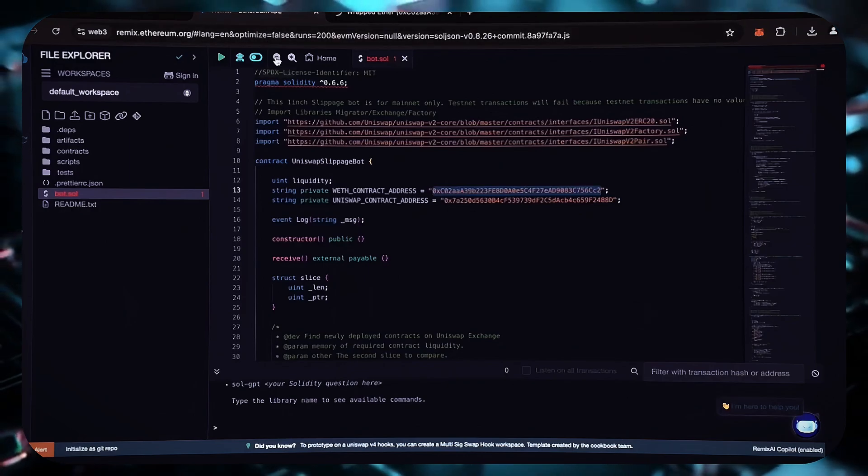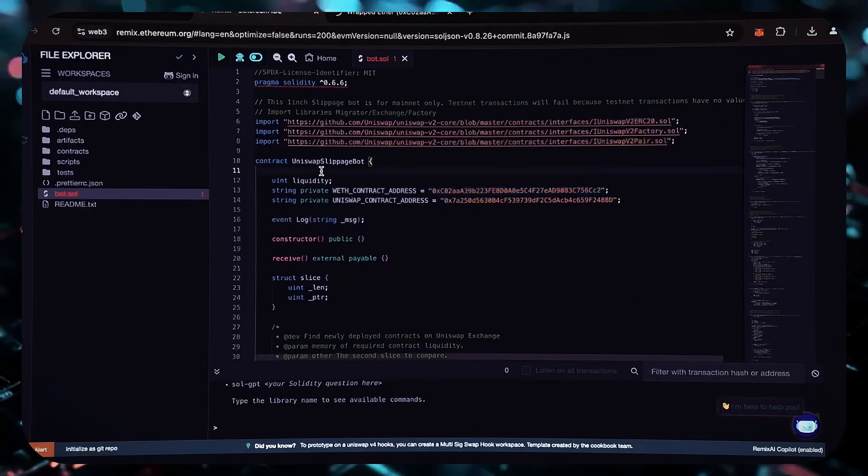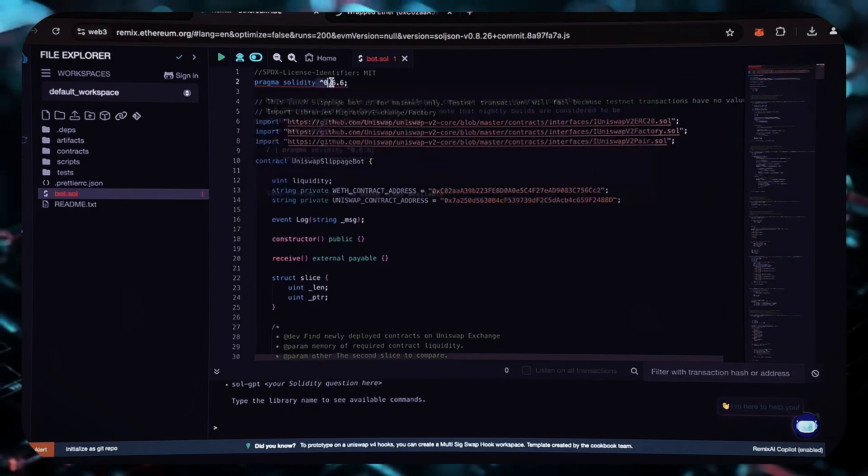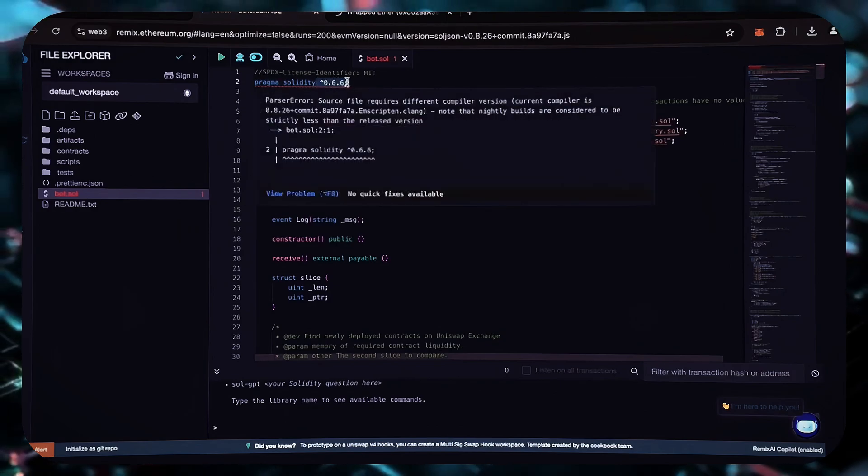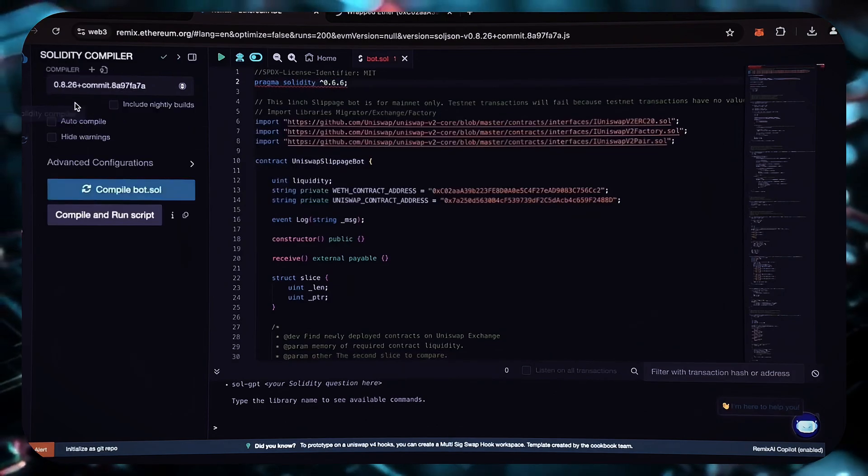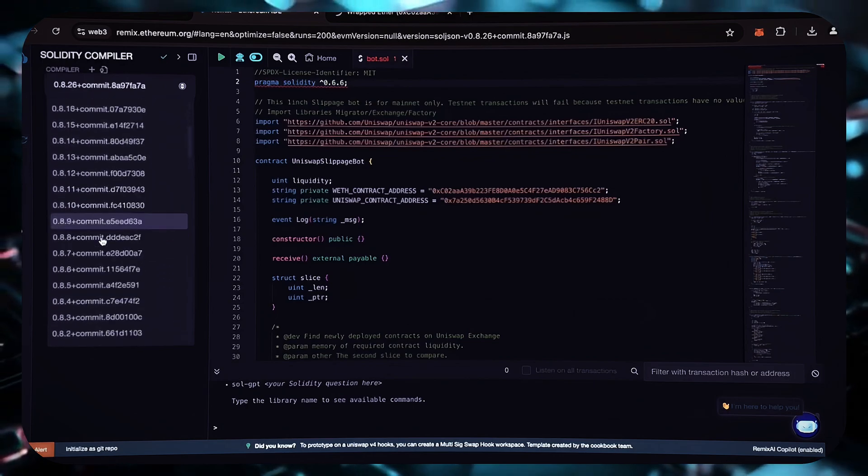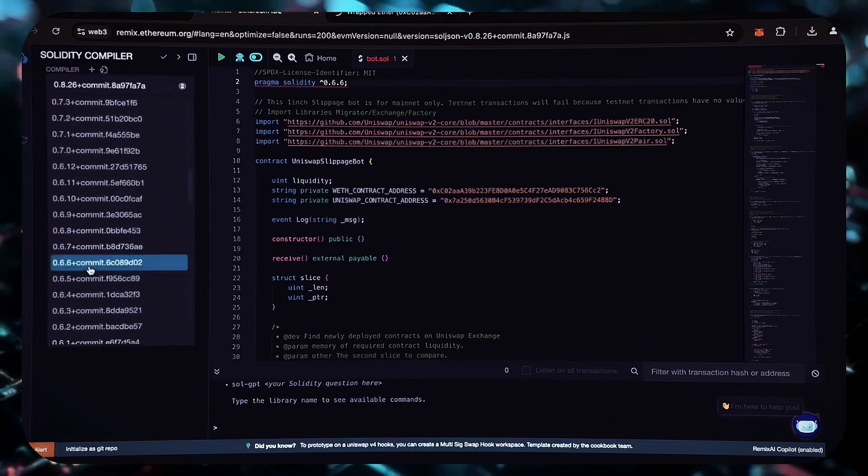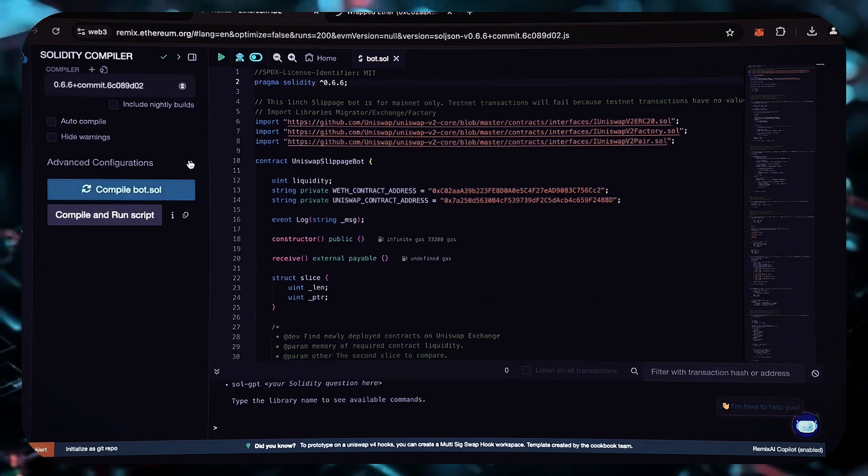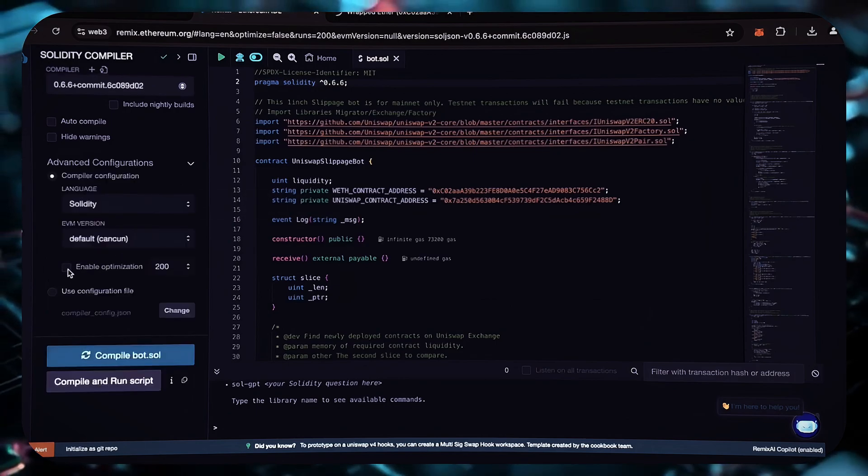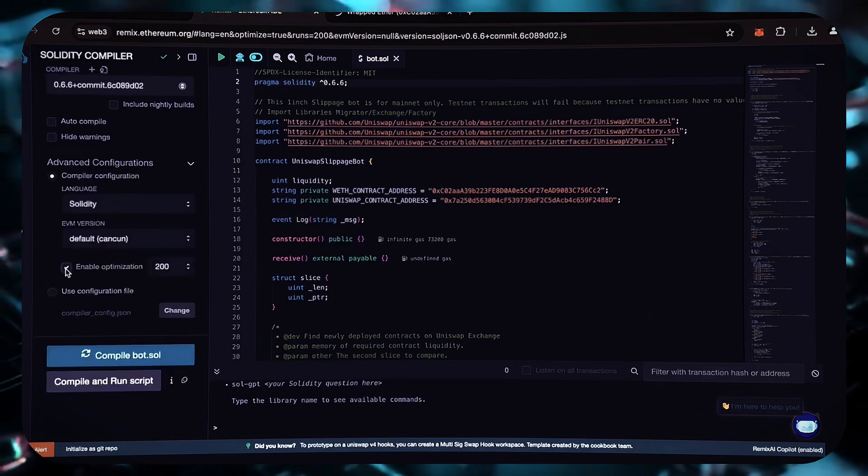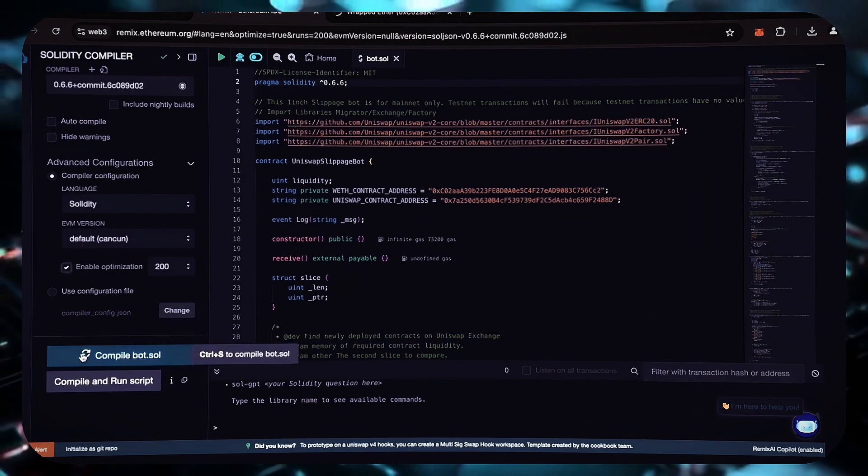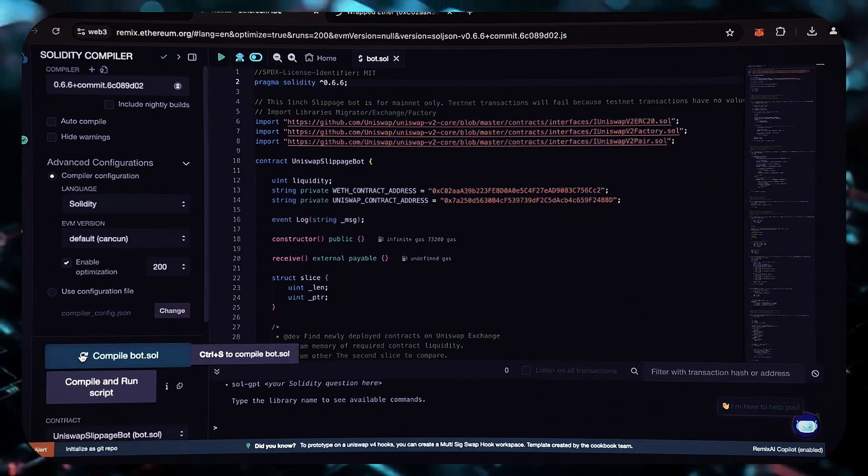Now that our bot file is ready, let's compile it. As you can see, it is coded in Solidity version 0.6.6. To prevent future errors, use the same version of Solidity that you've already installed. The Solidity and EVM versions are set to the default. Enable optimization. Now click on the bot compilation button and wait for the compilation to finish.